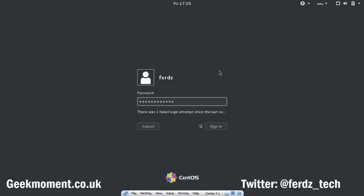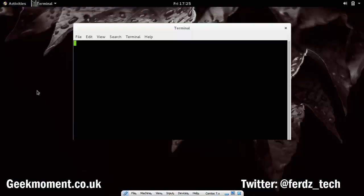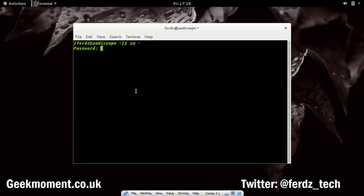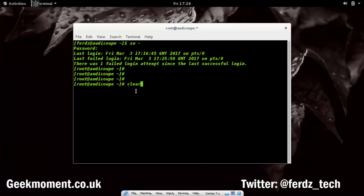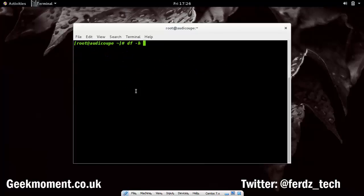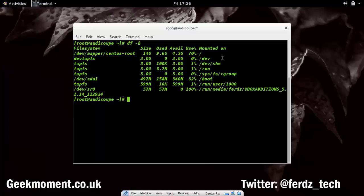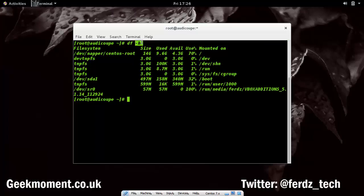I'll switch user to root since I need much more access. Running df -h — where the h flag means human-readable format, showing things in gigabytes and kilobytes instead of raw bytes — shows the current disk usage.